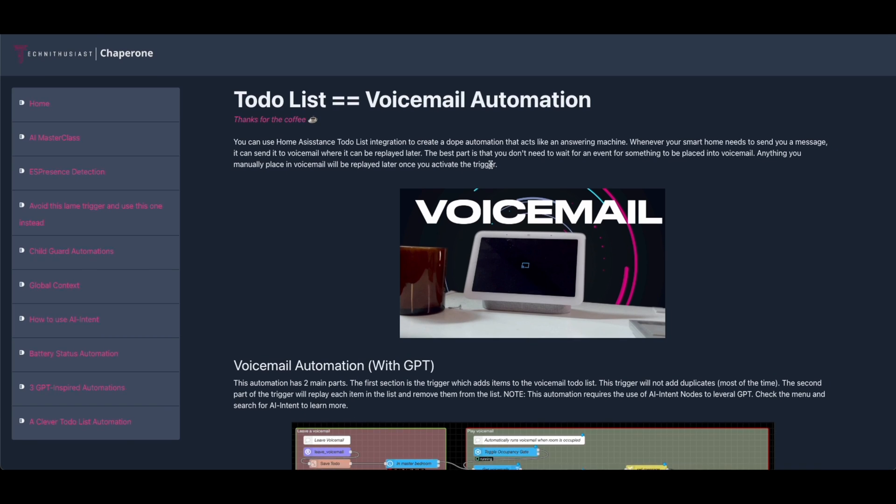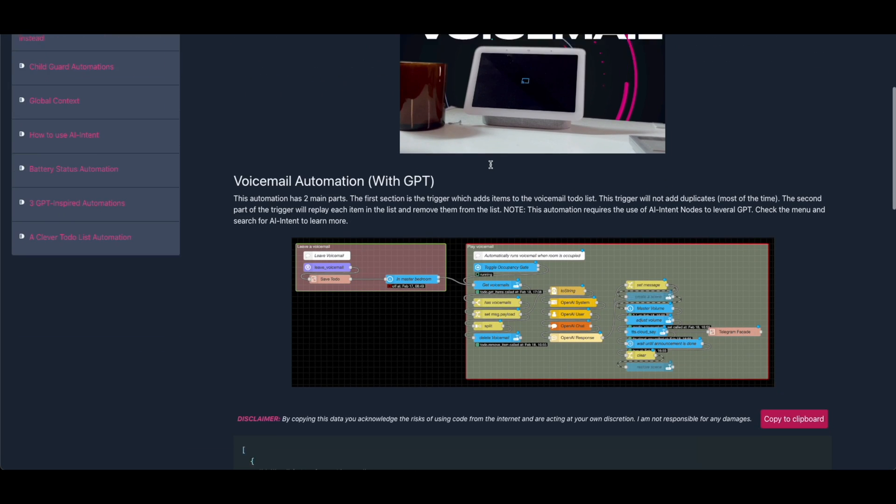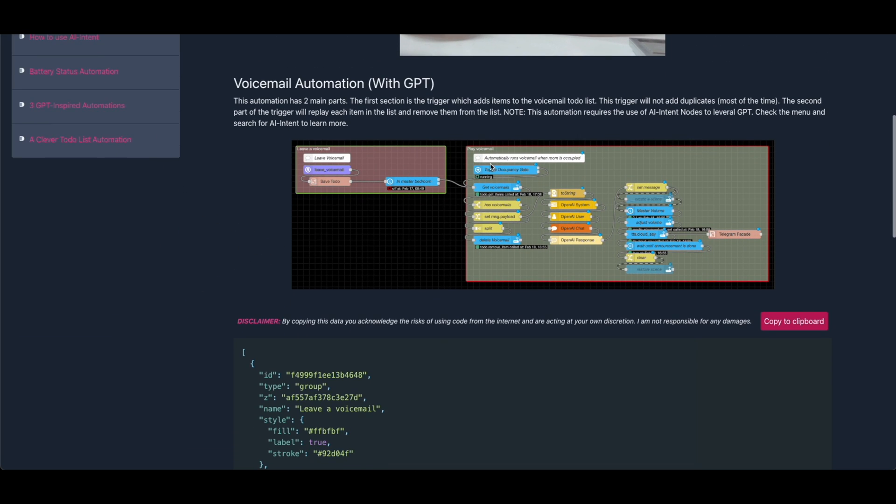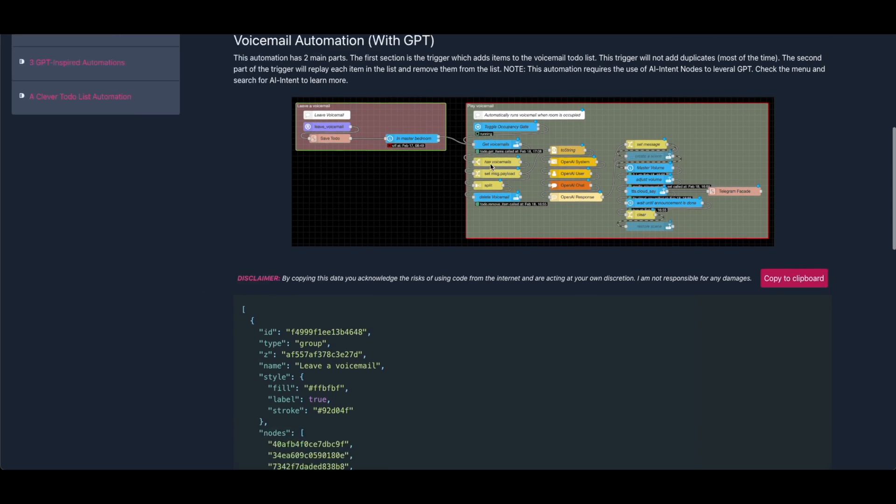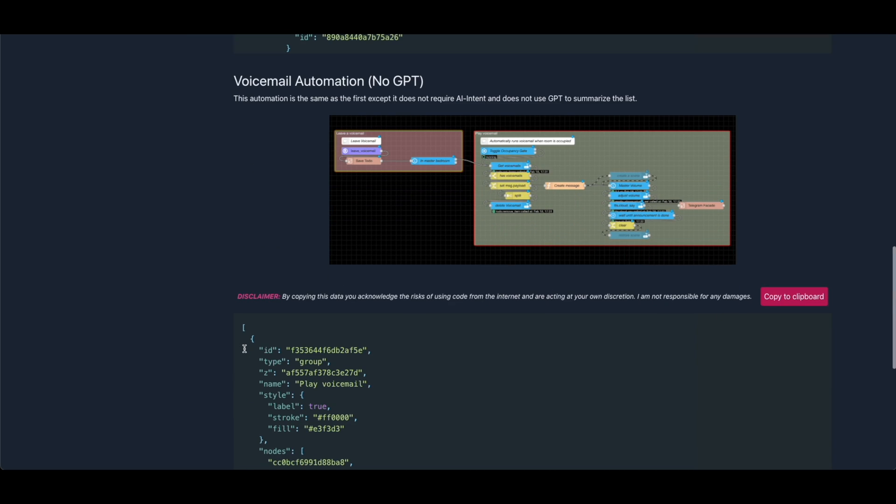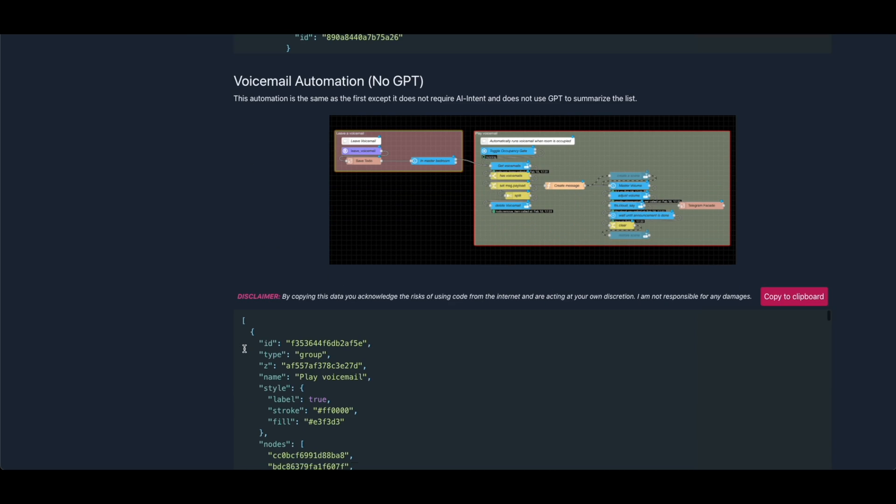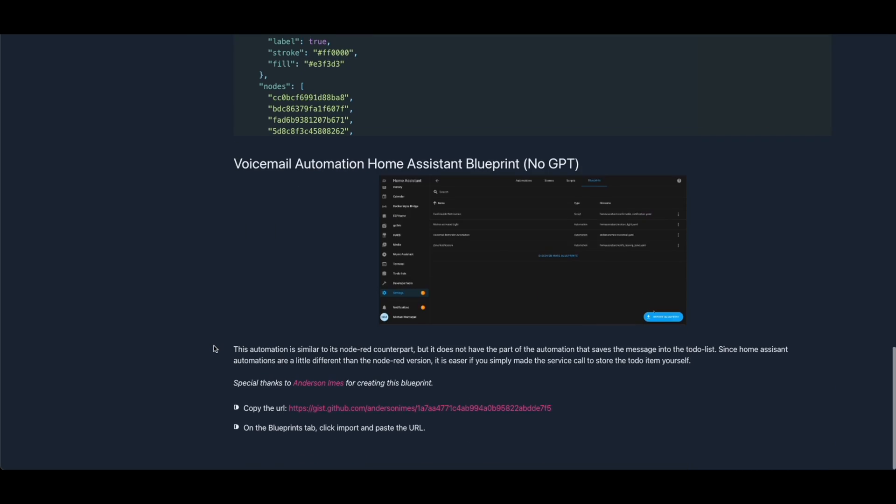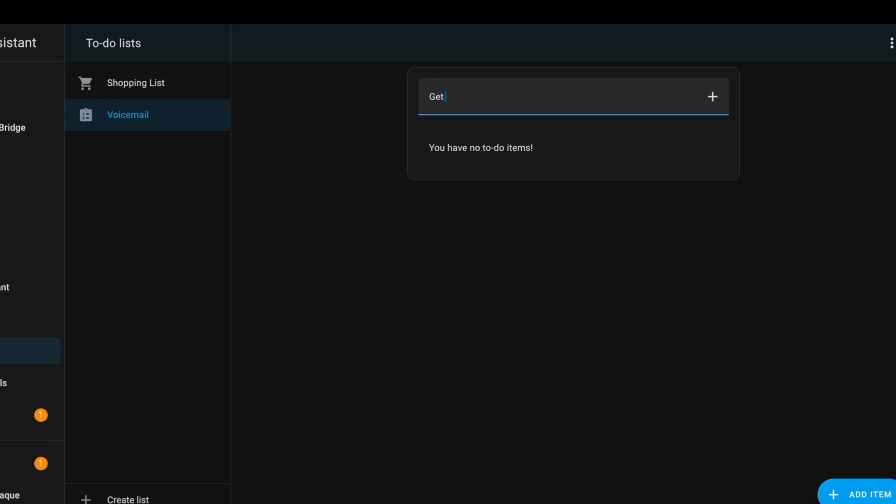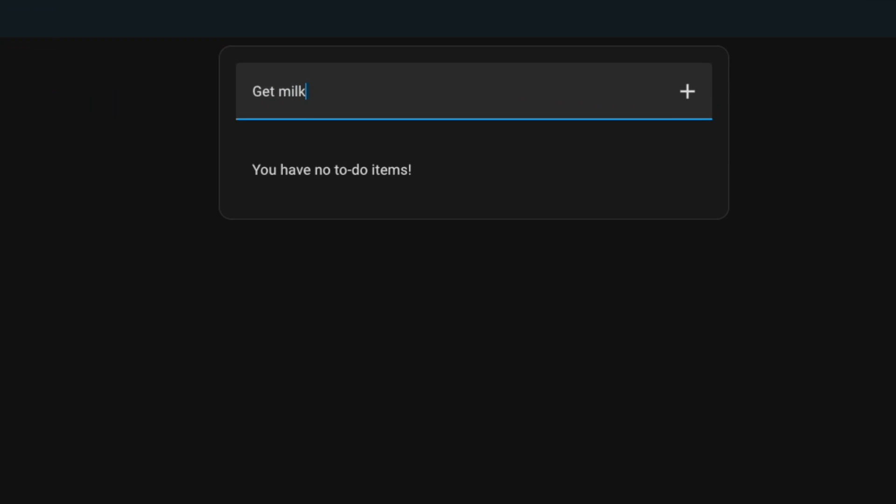Once you're there in Chaperone, you're gonna notice two versions of this automation. One version uses GPT which is only available using my Node-RED version, and the other Node-RED version and the blueprint uses a simple logic to read the messages. Both work exceptionally well, so don't feel torn. Using GPT is still pretty cool though.